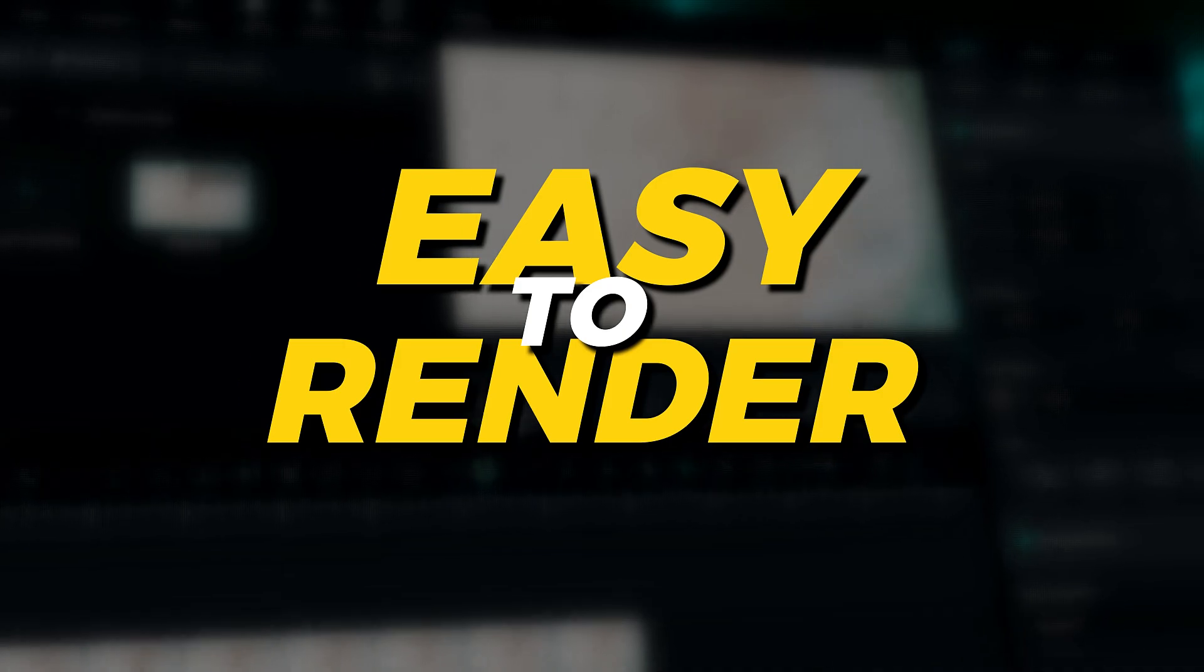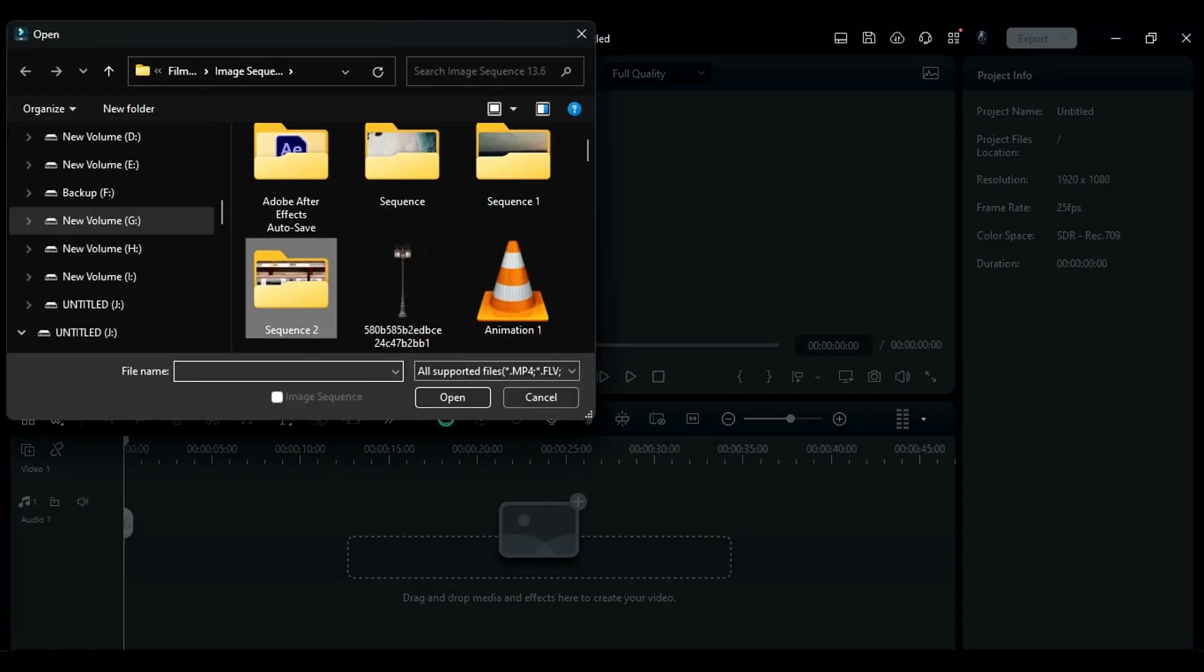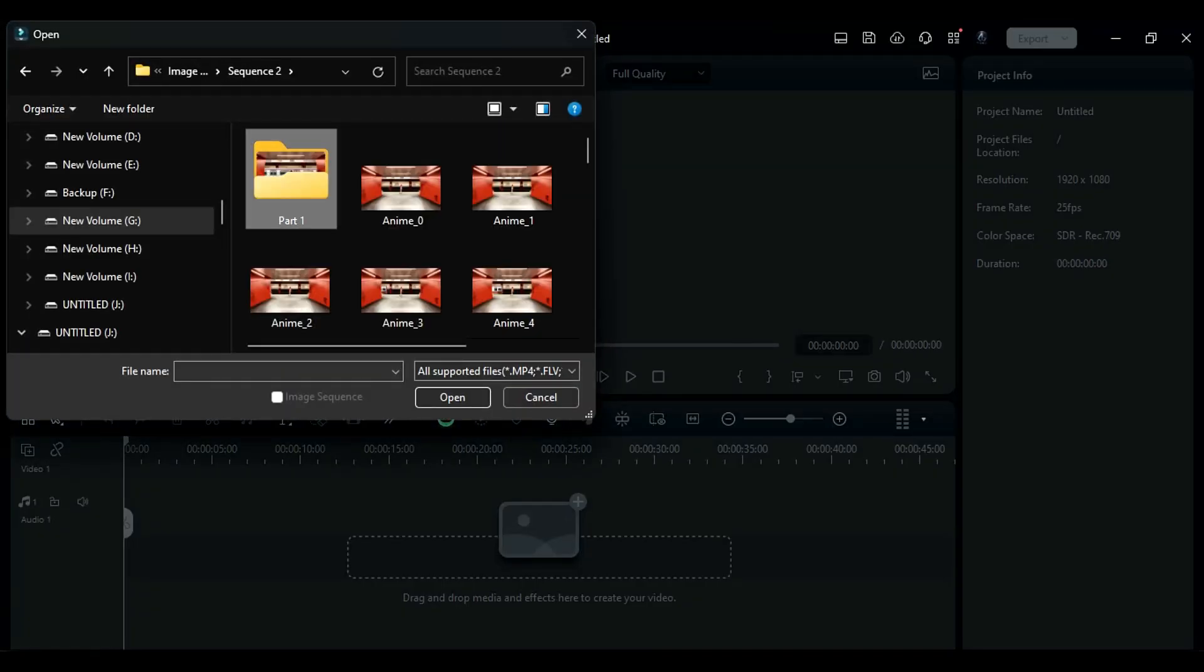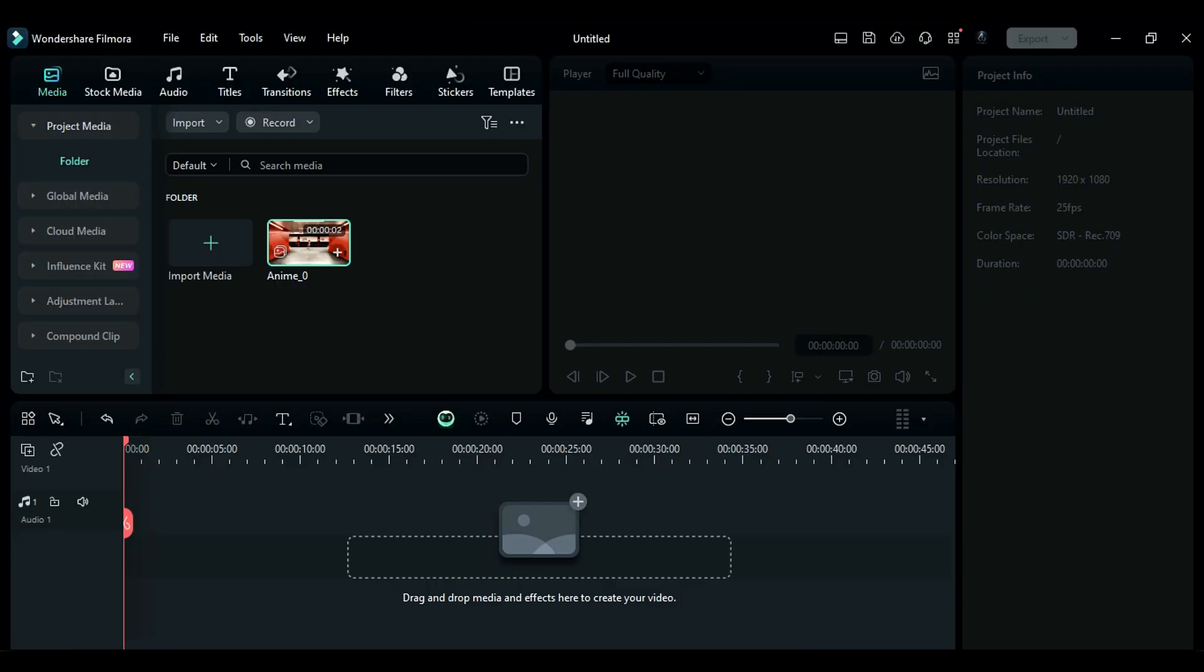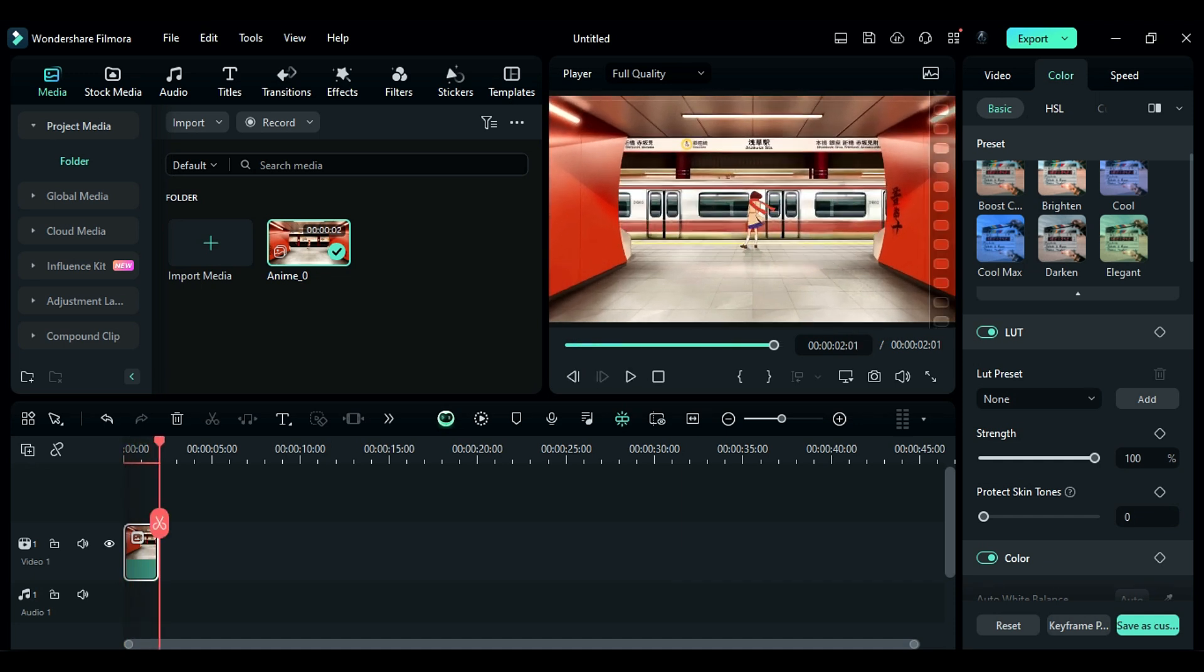Easy to render - The image sequence is easy to render. You can only import a part that is required to render rather than rendering a whole scene.